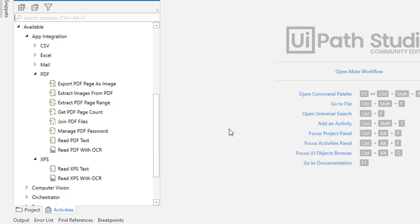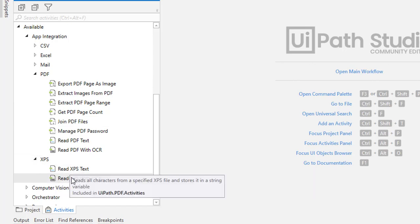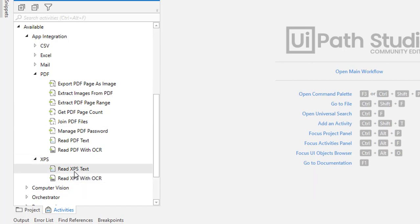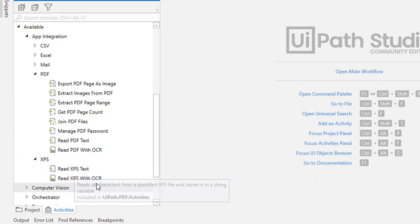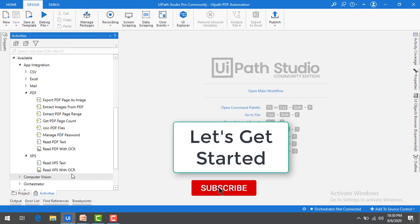In the upcoming session, we are going to learn all these PDF activities along with Read XPS activities. Let's get ready to learn PDF automation in these UiPath tutorials.